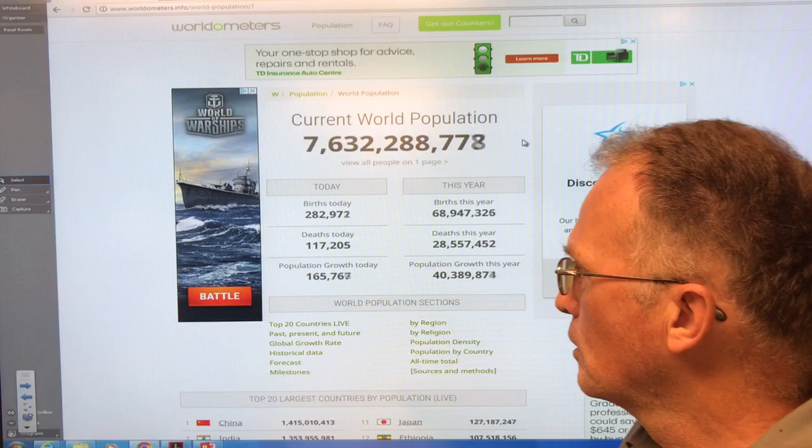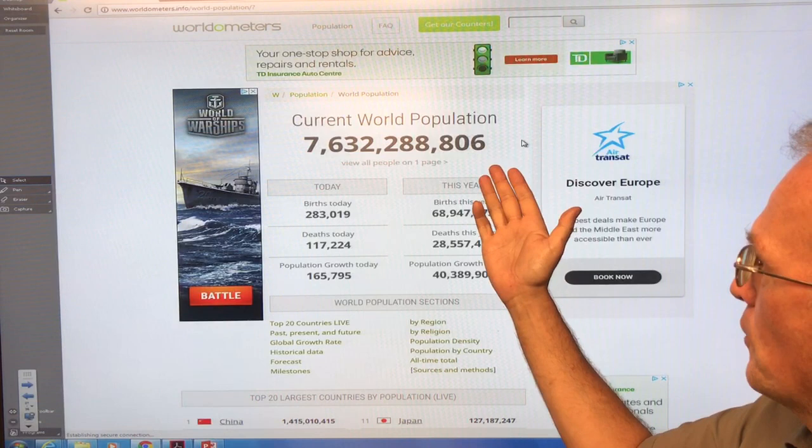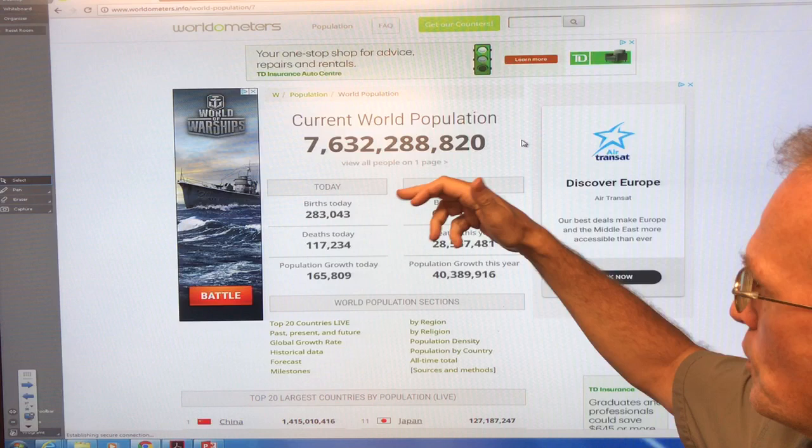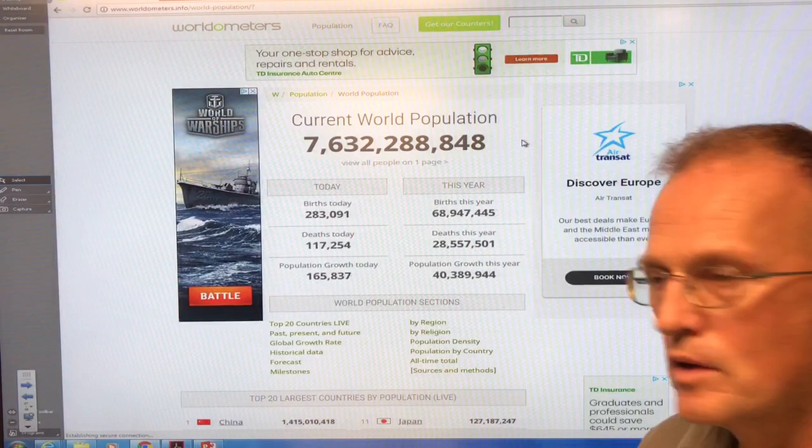If you just Google 'global population clock,' this is a great site called Worldometers. This is the current world population right now, and you can see how it's growing as we watch it — it's just growing. There are births today and deaths today, so the growth today will be births minus deaths, and these are the numbers for this year thus far.